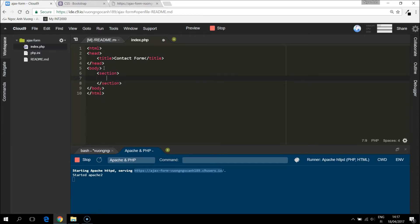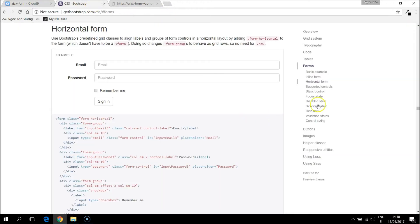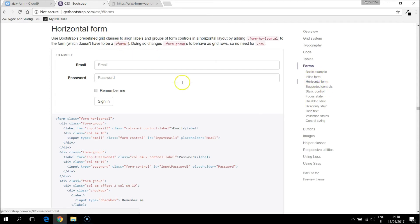I am rather lazy to style it from the beginning. So I will take bootstrap form style. And let's go to bootstrap, get bootstrap.com CSS. And I come to form.